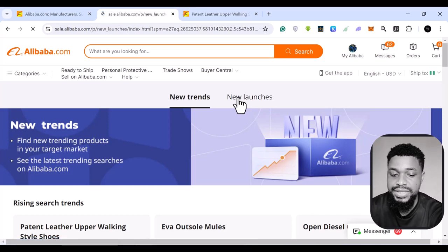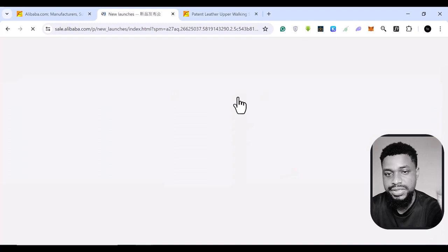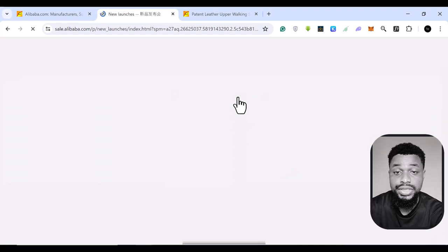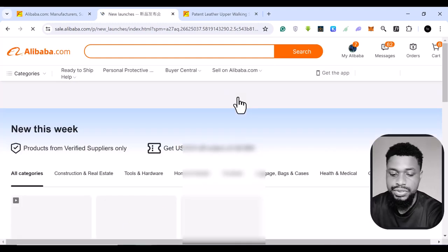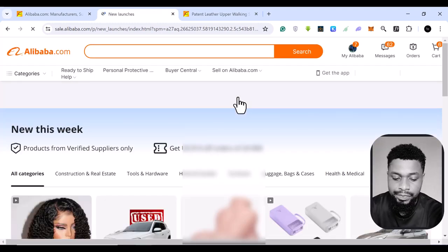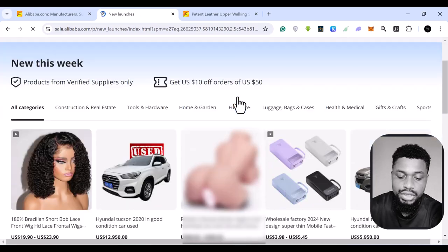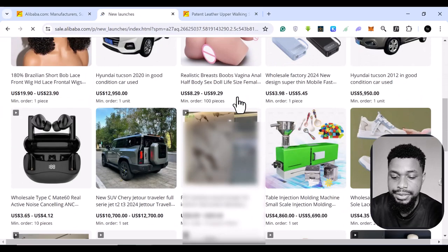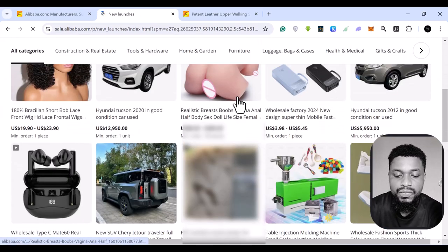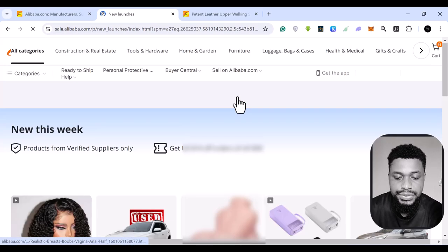And again, the first mover advantage is important for you as a product seller, especially if you are doing dropshipping. So if you come right here, at the top right here, you see,